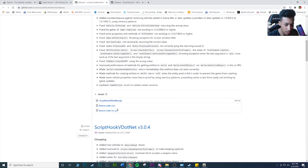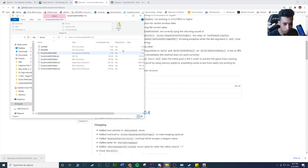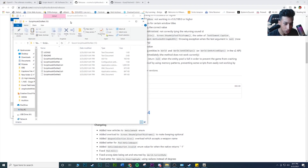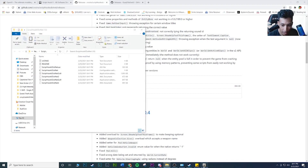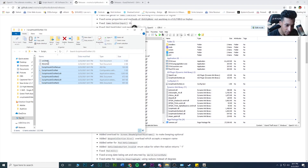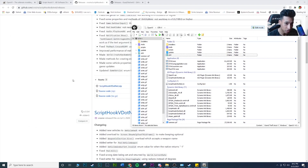Now download ScriptHookV.NET — link in the description. There's a little cube icon; click the link next to the cube to download it. Open it up, hit Extract, and open the extracted version. Close the non-extracted one. Copy everything in the folder except the two text files — the license and the readme — and drag and drop everything into the main root directory of GTA5 in OpenIV. ScriptHookV.NET is done. A lot of mods require this, so don't skip it.